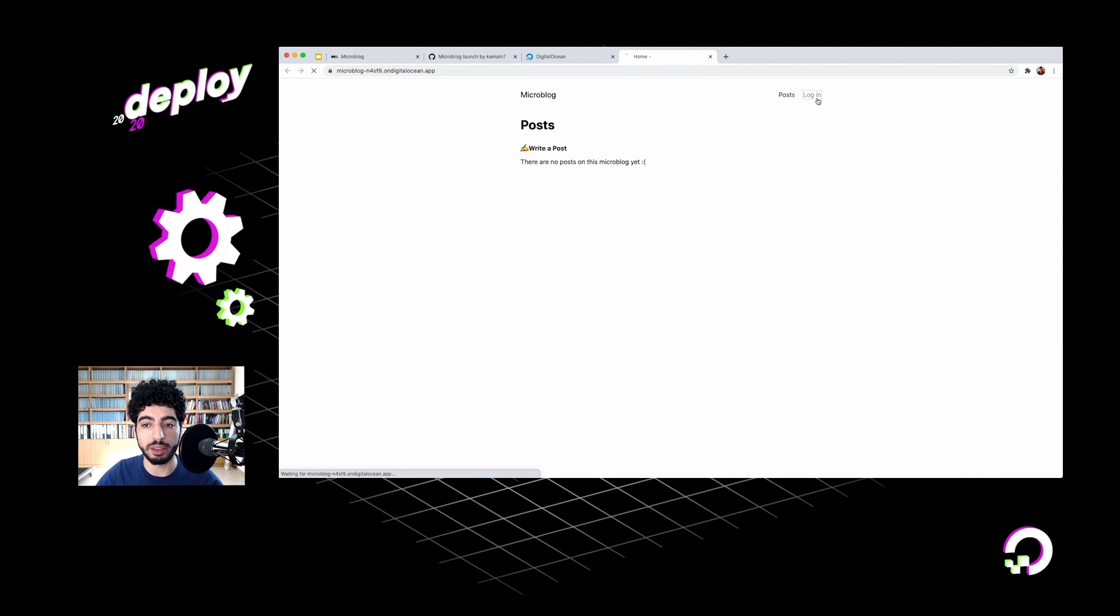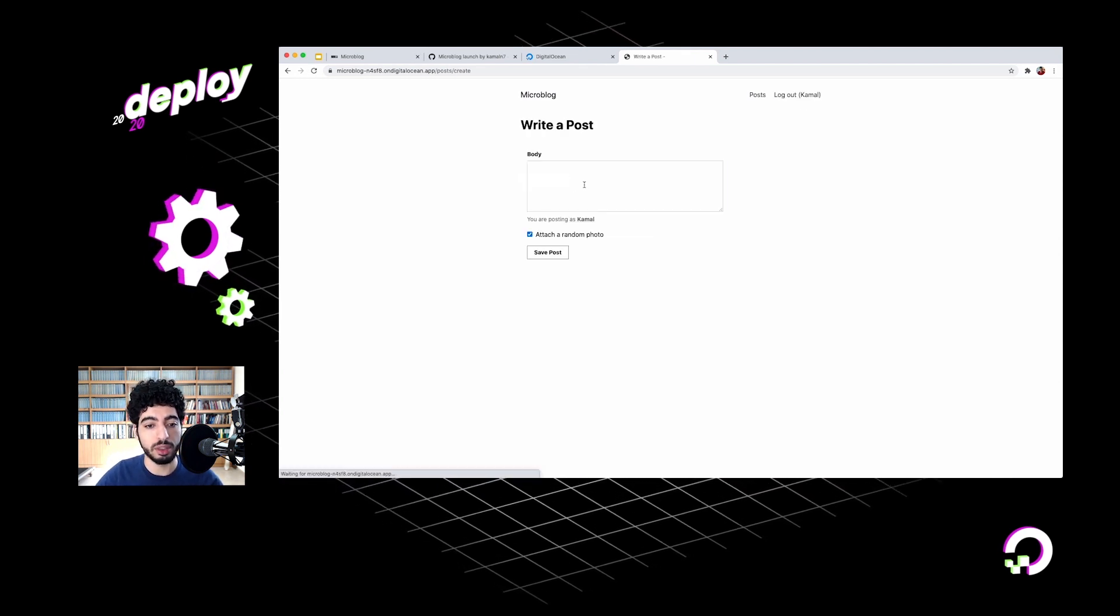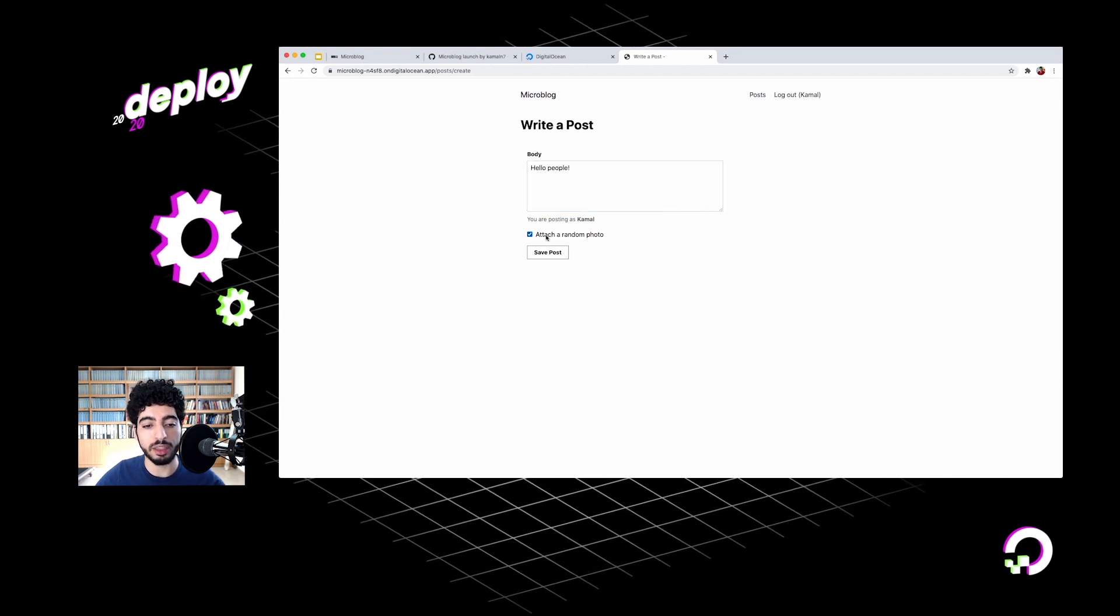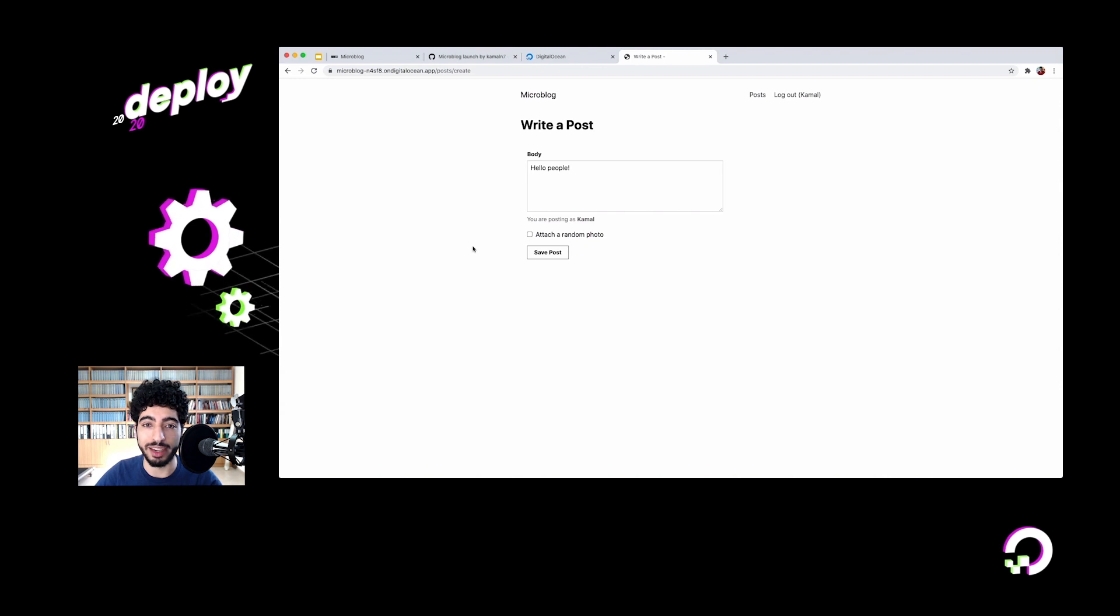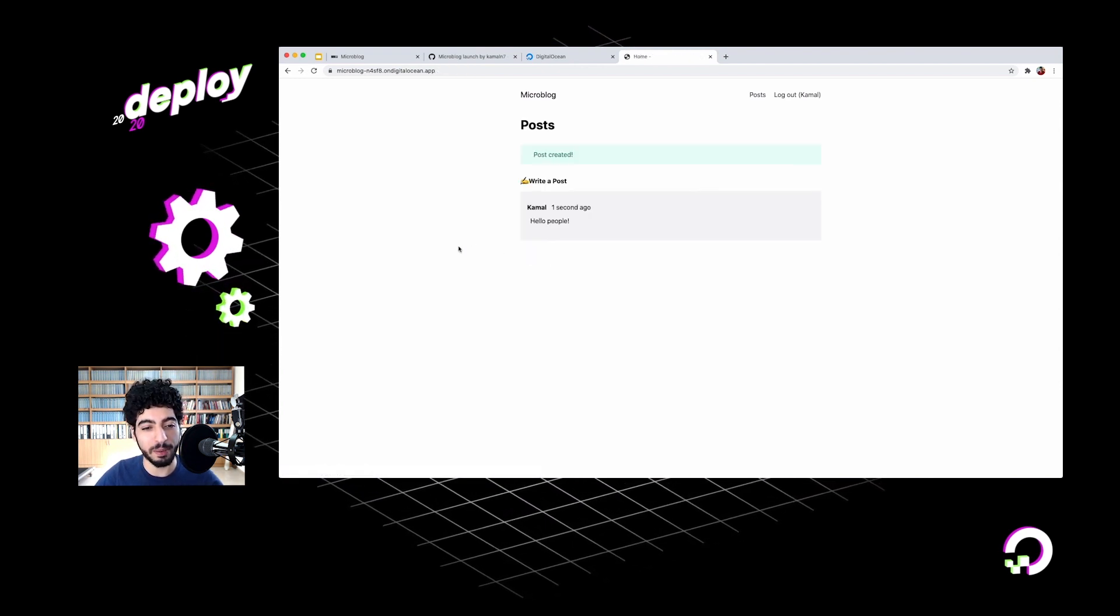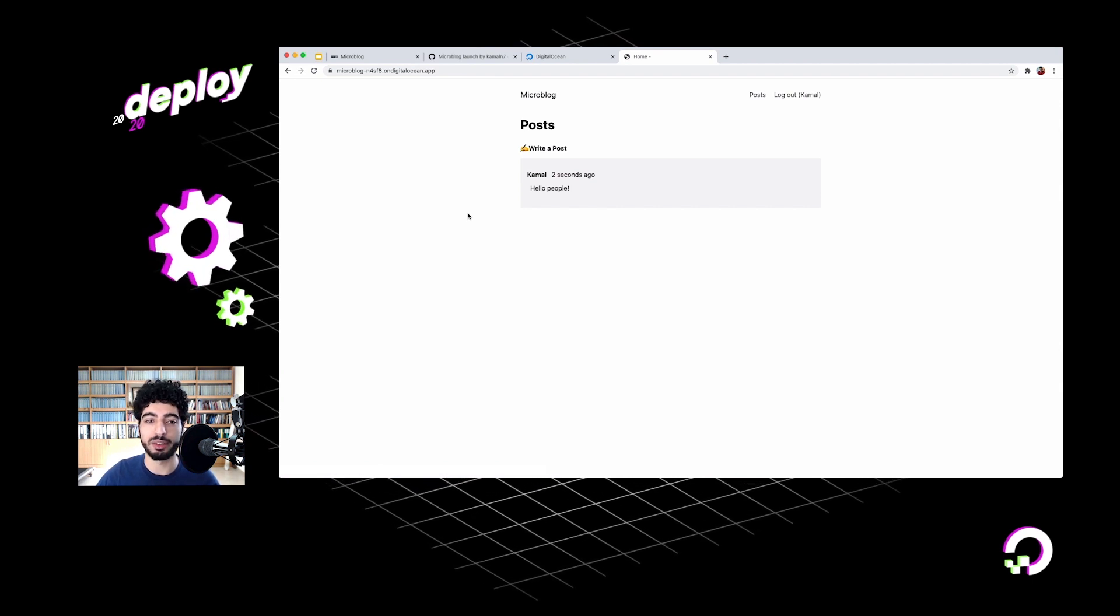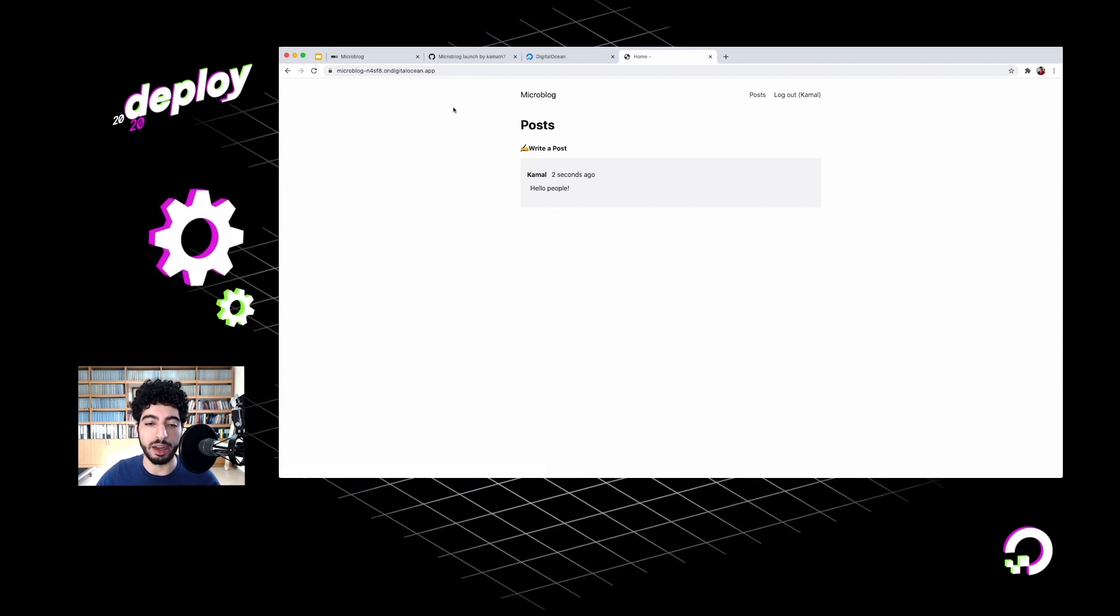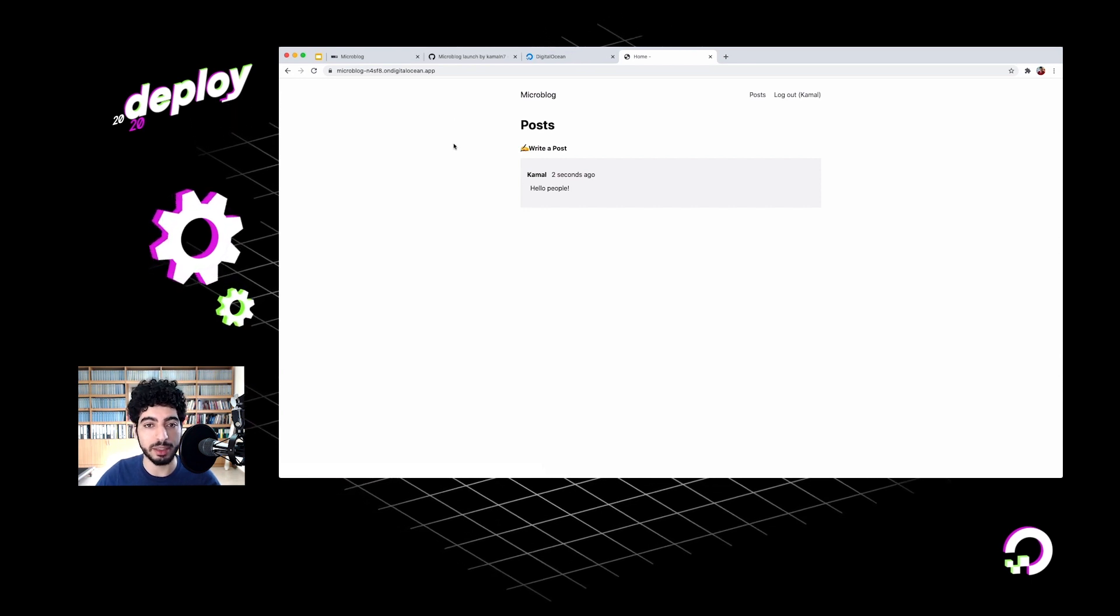There's this checkbox here that says attach a random photo. Let's just ignore that for now and you'll know why in a few seconds. For now, I'm just going to save this post. And it's posted. Refresh. So there it's using the database. Everything seems to be working, right? Laravel is using my Postgres database that I attached to it and storing posts in it.